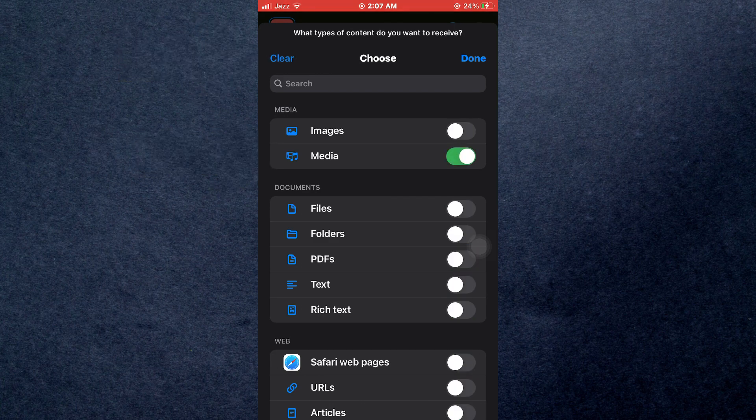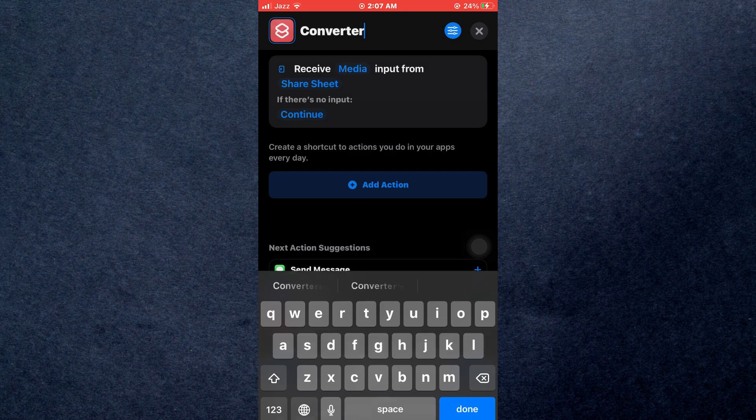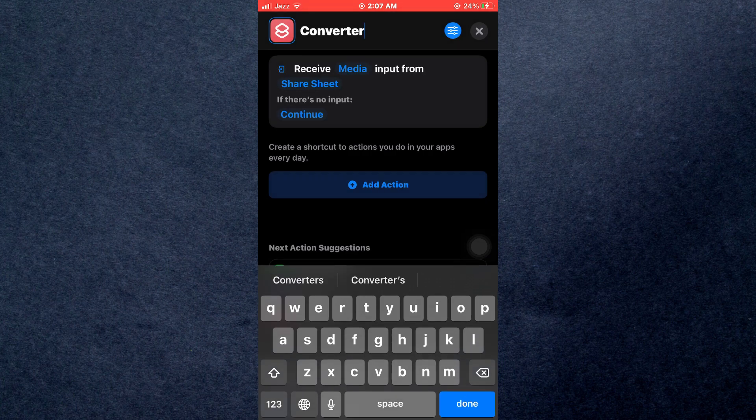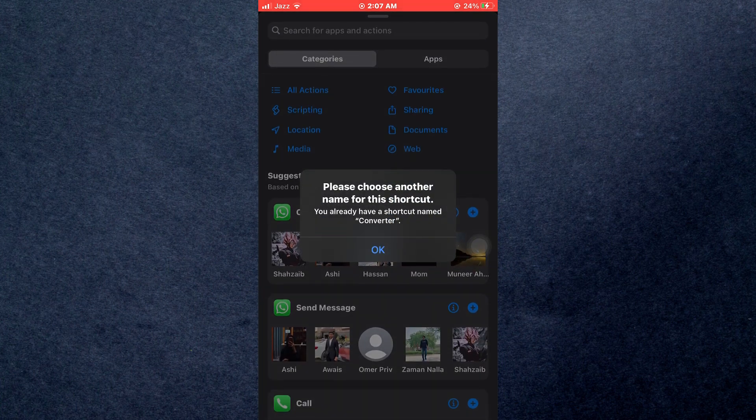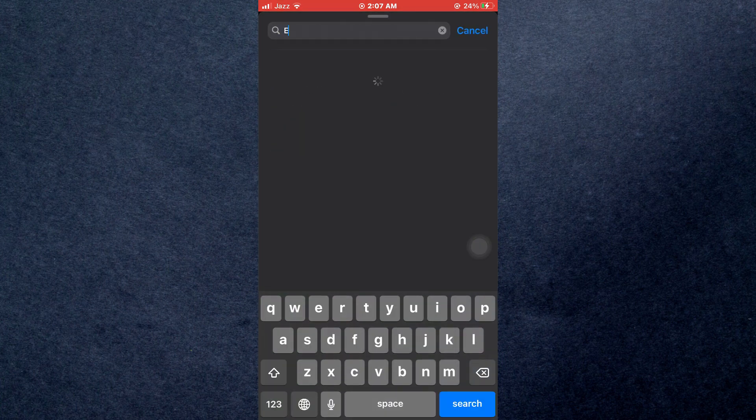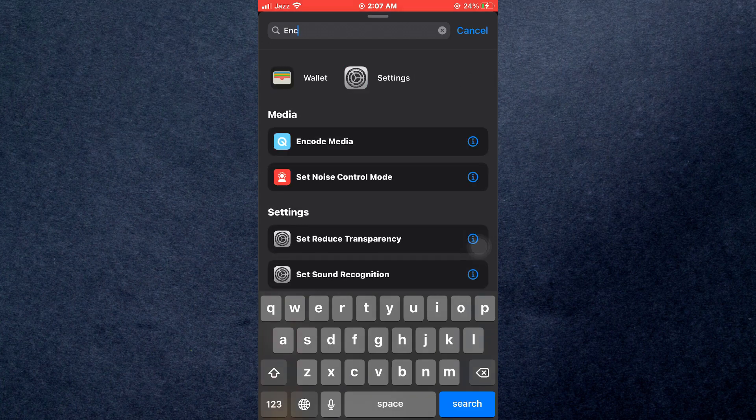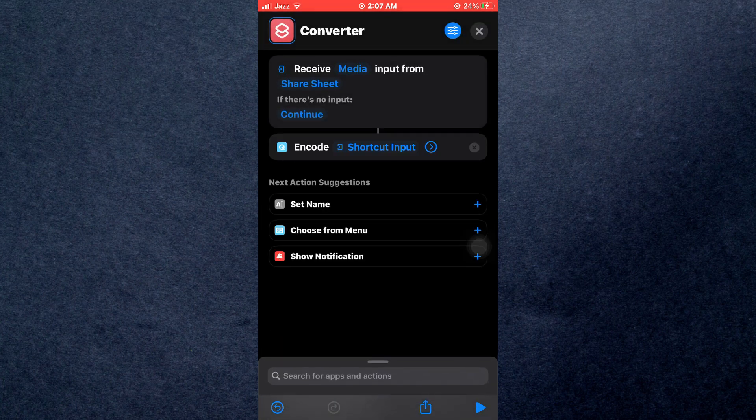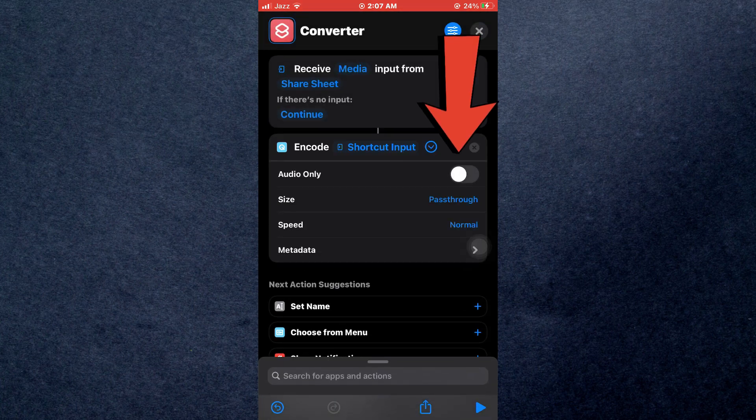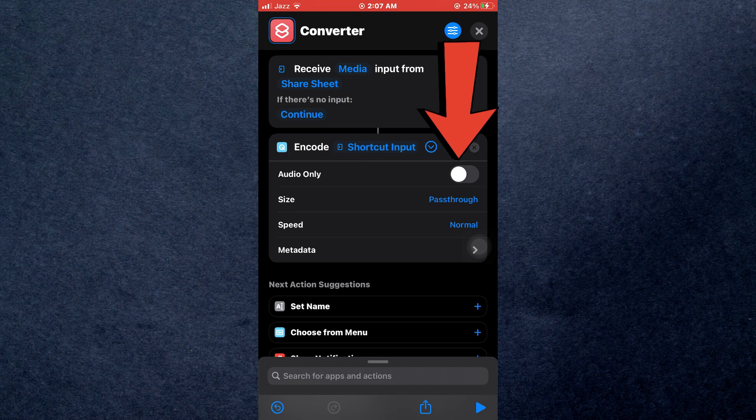Once done, tap on done and then start by adding actions. Simply tap on this button, then search for encode and add this feature to your shortcut. After that, expand this menu and toggle on the audio only feature.